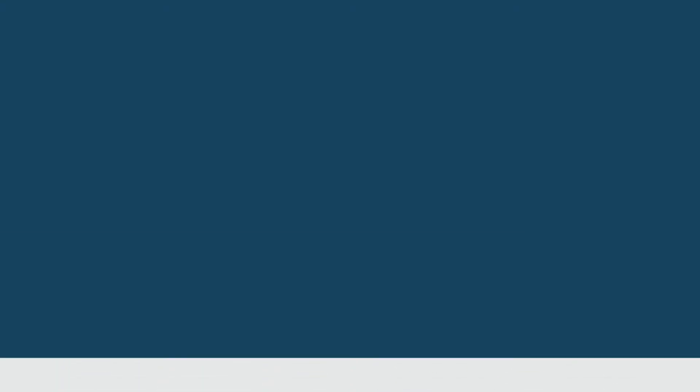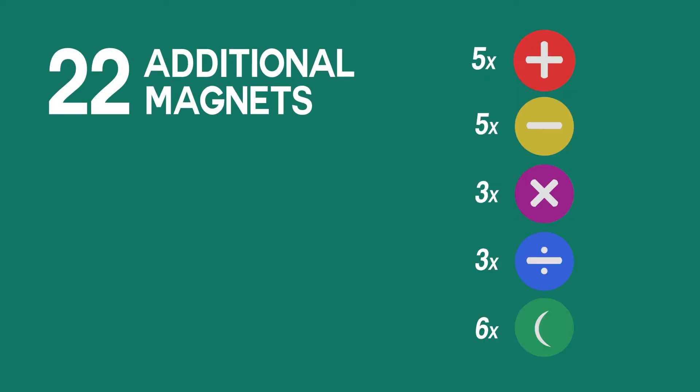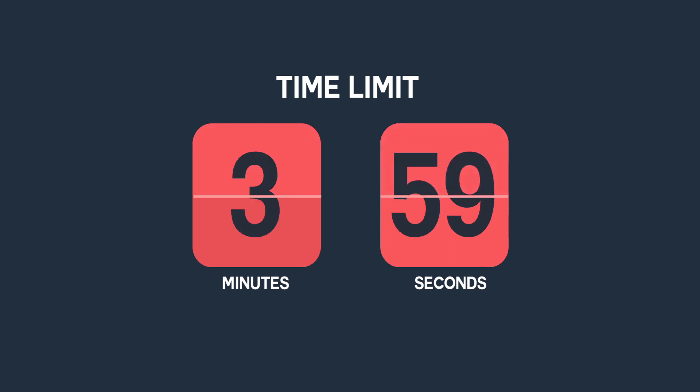Each team is provided with additional 22 magnets as follows. The time limit for each match is 4 minutes.